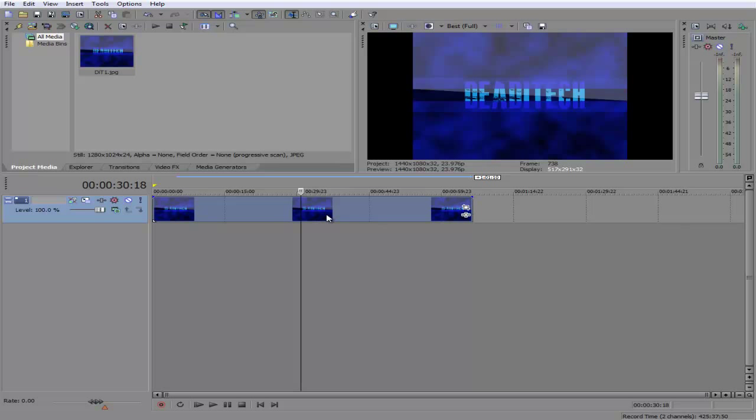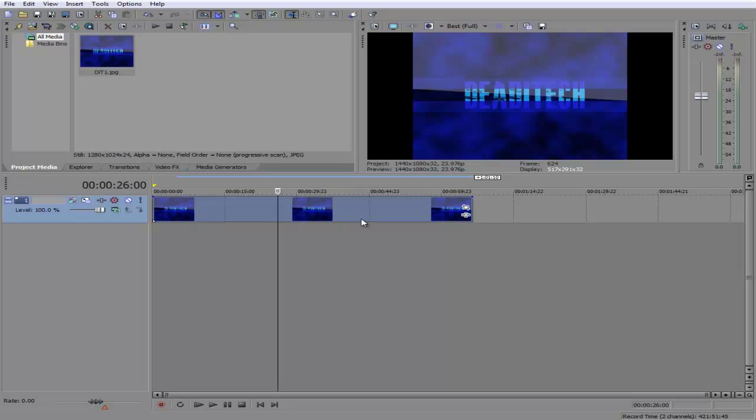So basically right now I have an image selected. Most likely you're going to have a video, but this will work with any kind of media, so images and videos, all that good stuff.